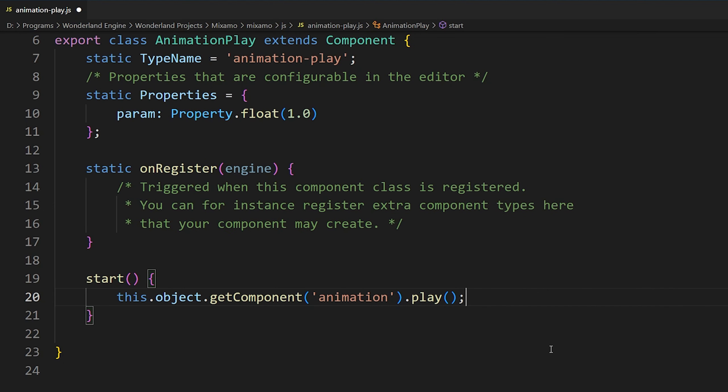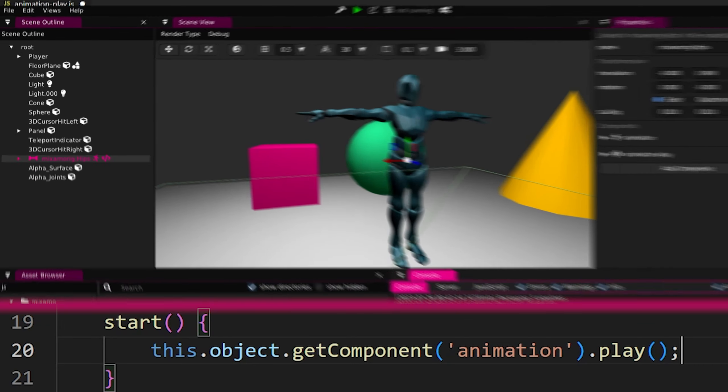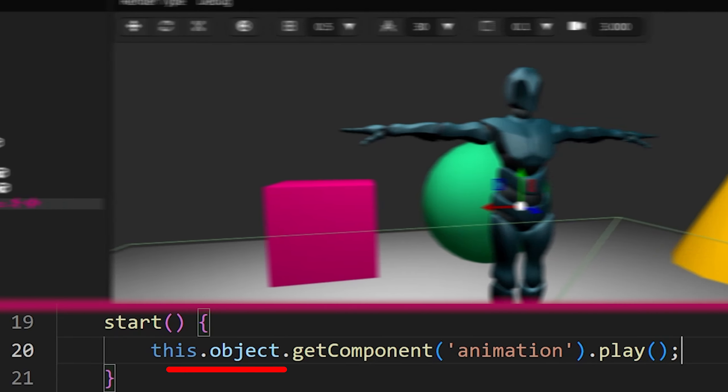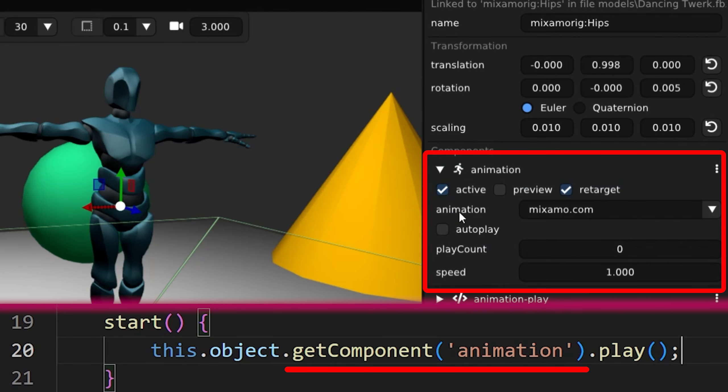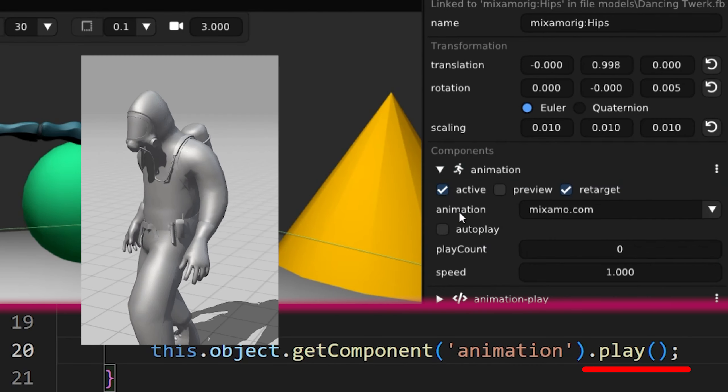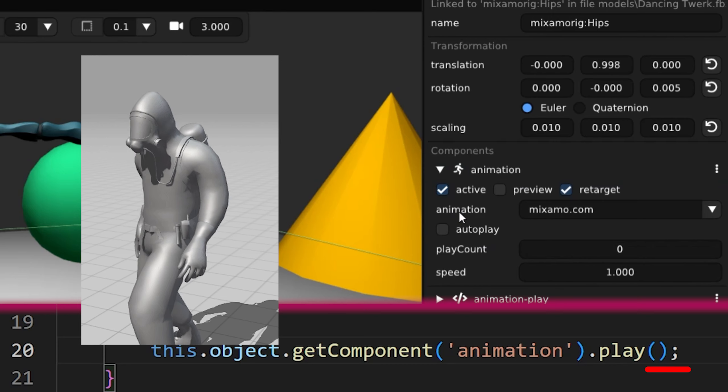So we are basically referencing this object and getting the animation component from it and then we call the play function to play the animation.